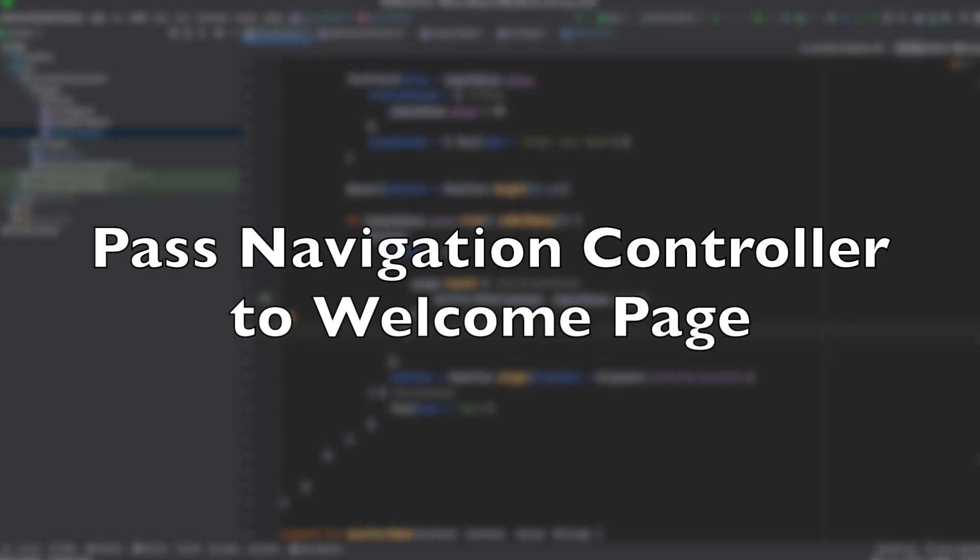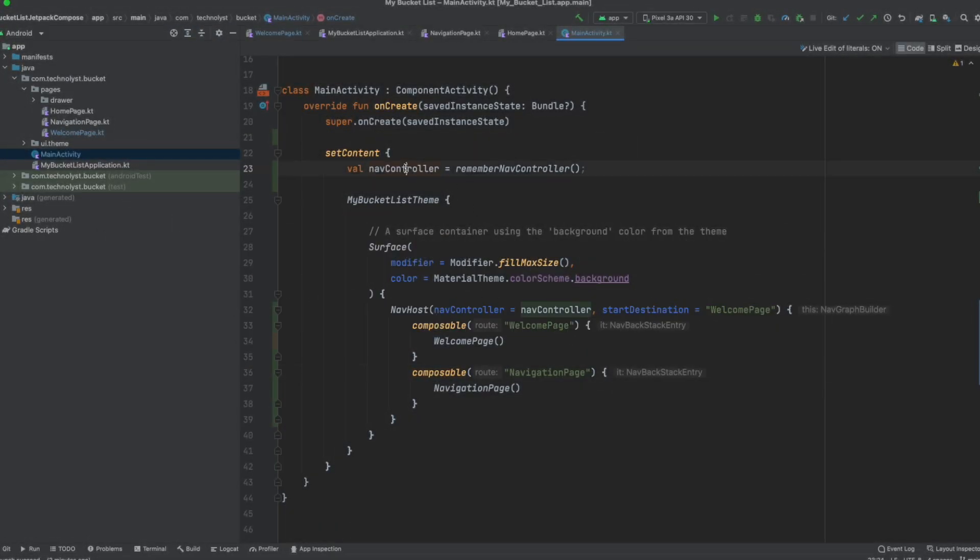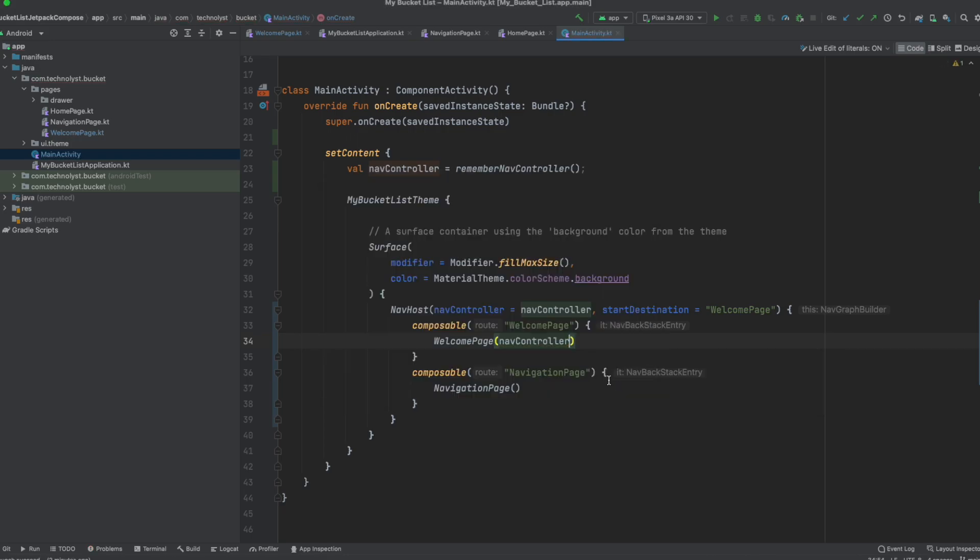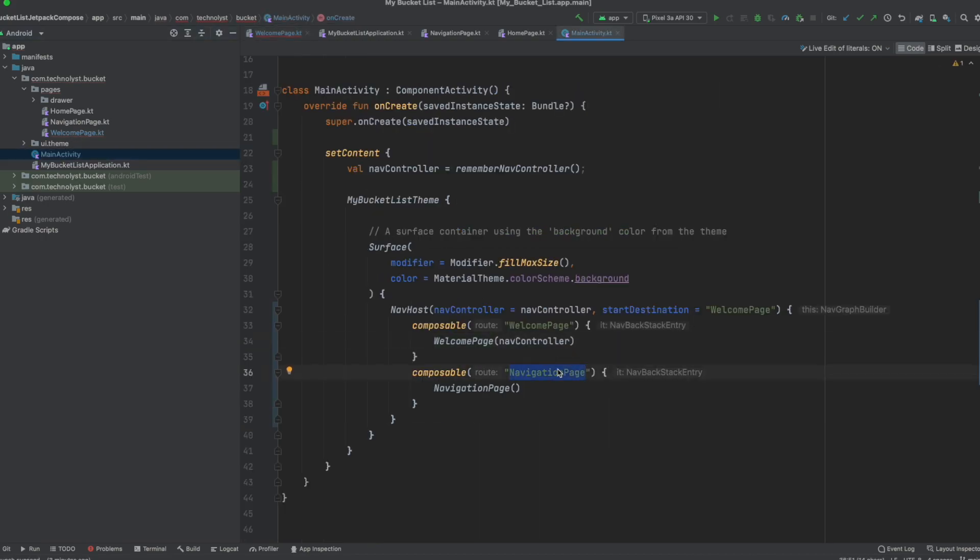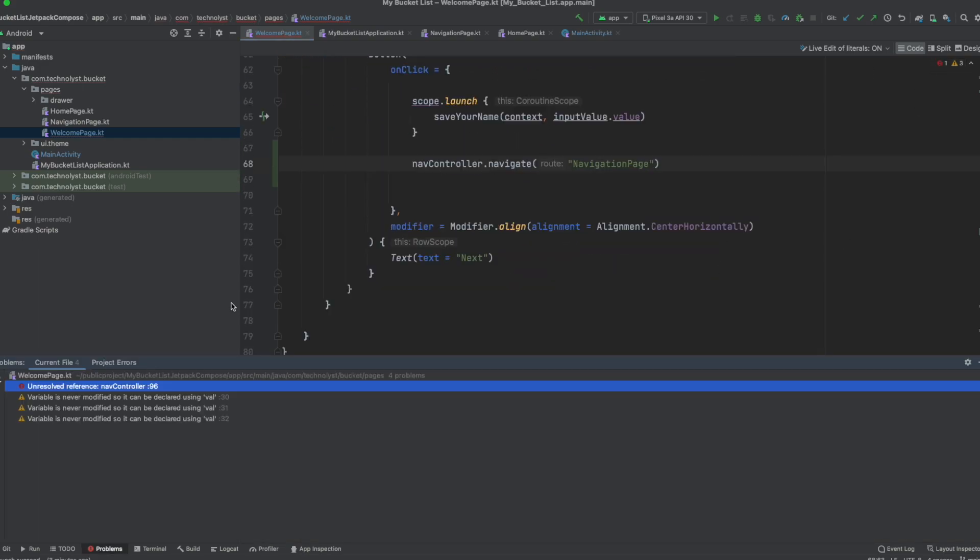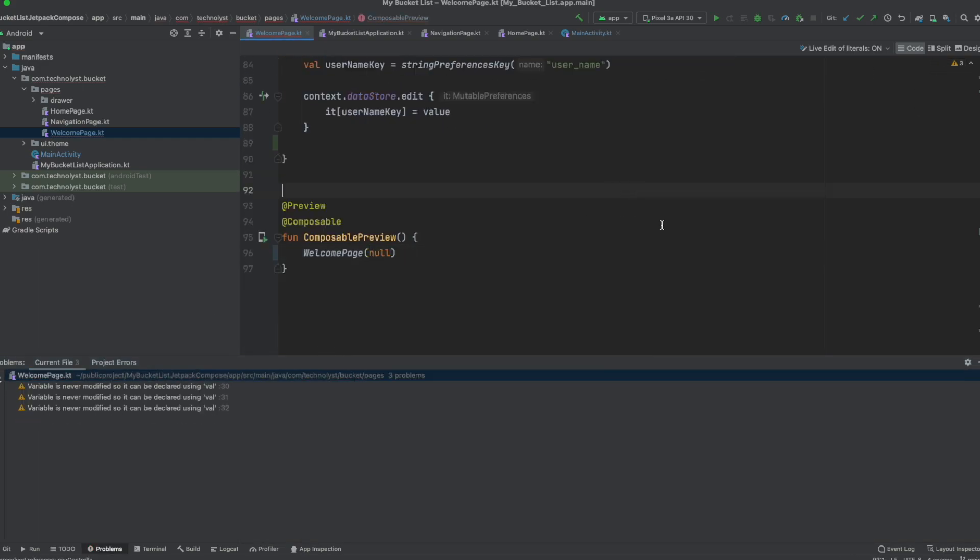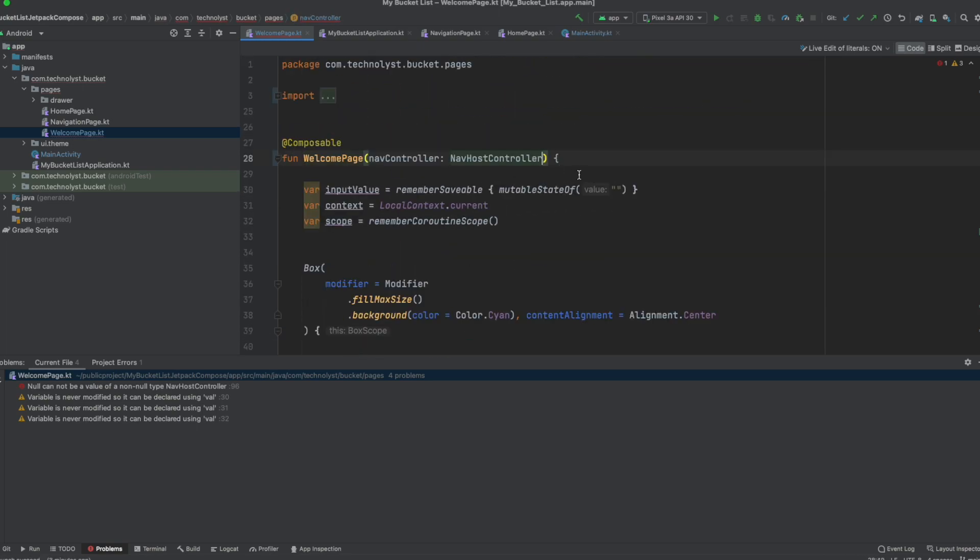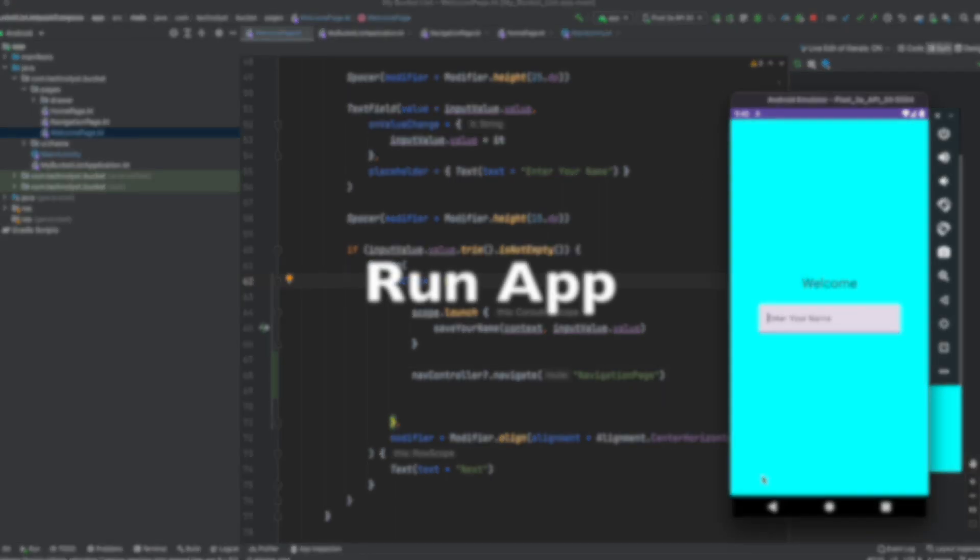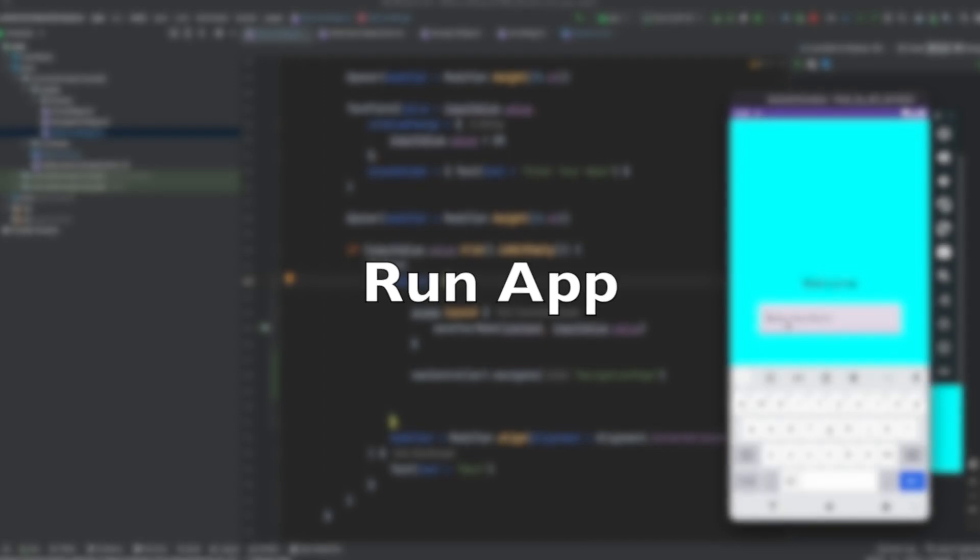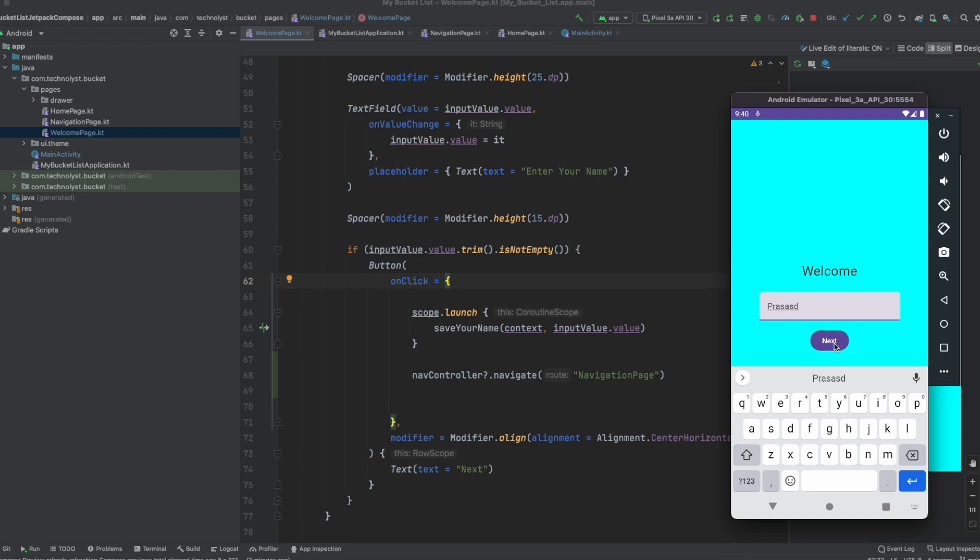After saving the data, we have to navigate to another screen. For that I have required a nav controller, which I have passed from main activity to welcome page. On welcome page on button click, I have called navigate, navController.navigate passing the route name of the second screen. Run this application in simulator. In this screen, I have typed some message and press the next button.